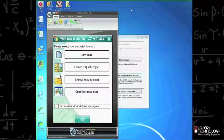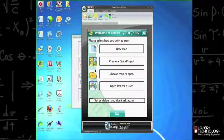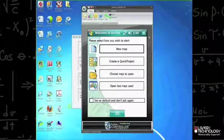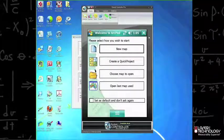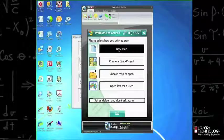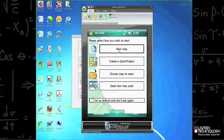Now go back to the Windows mobile device and verify that LaserGIS has installed. Within ArcPad 10, go ahead and start a new map.